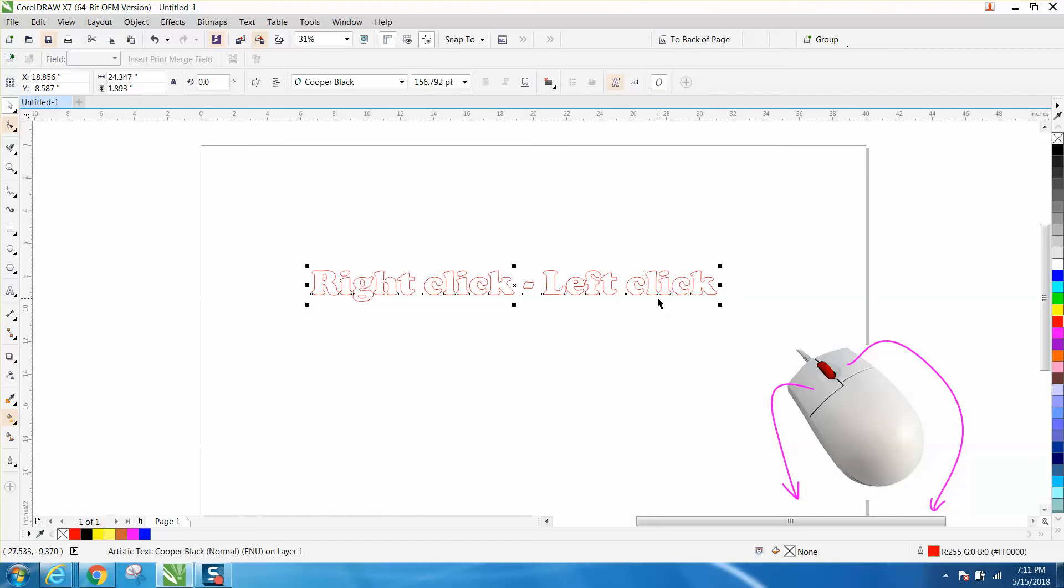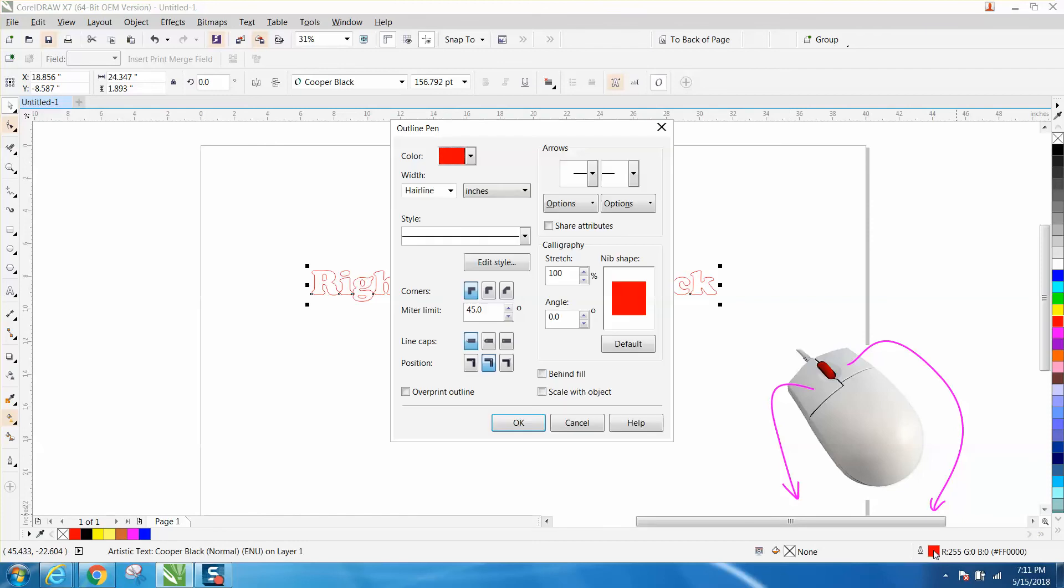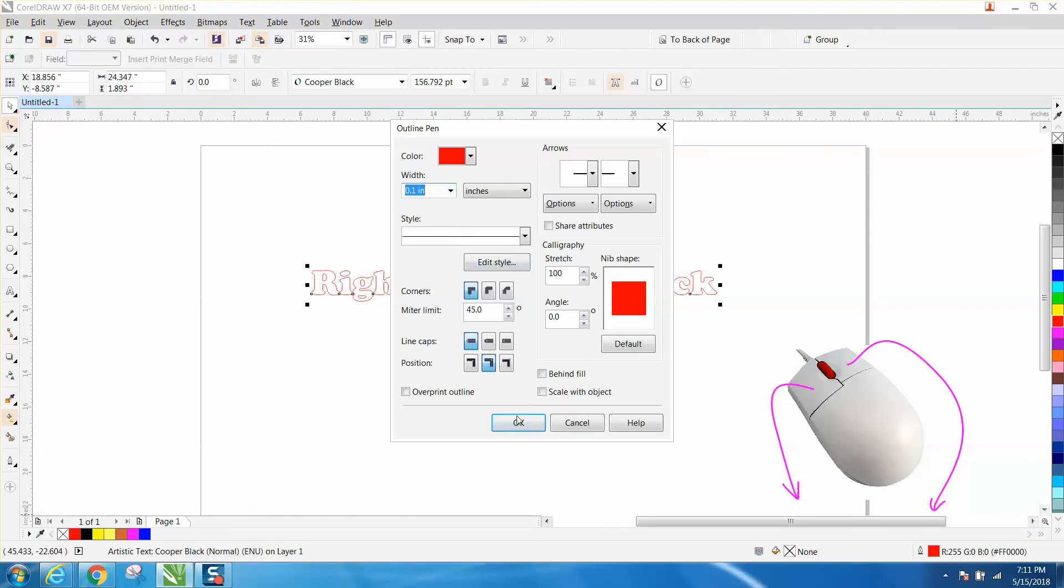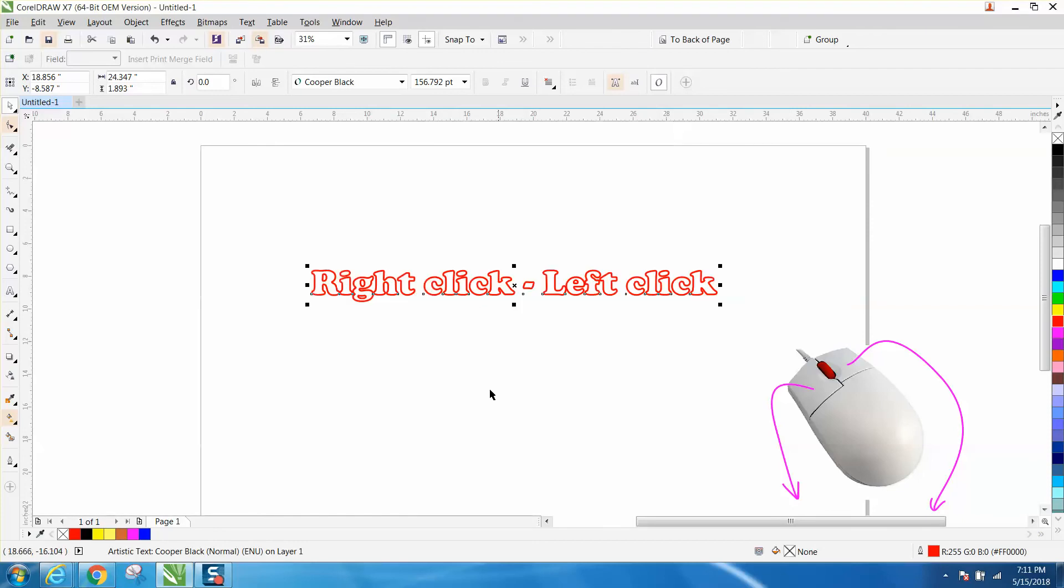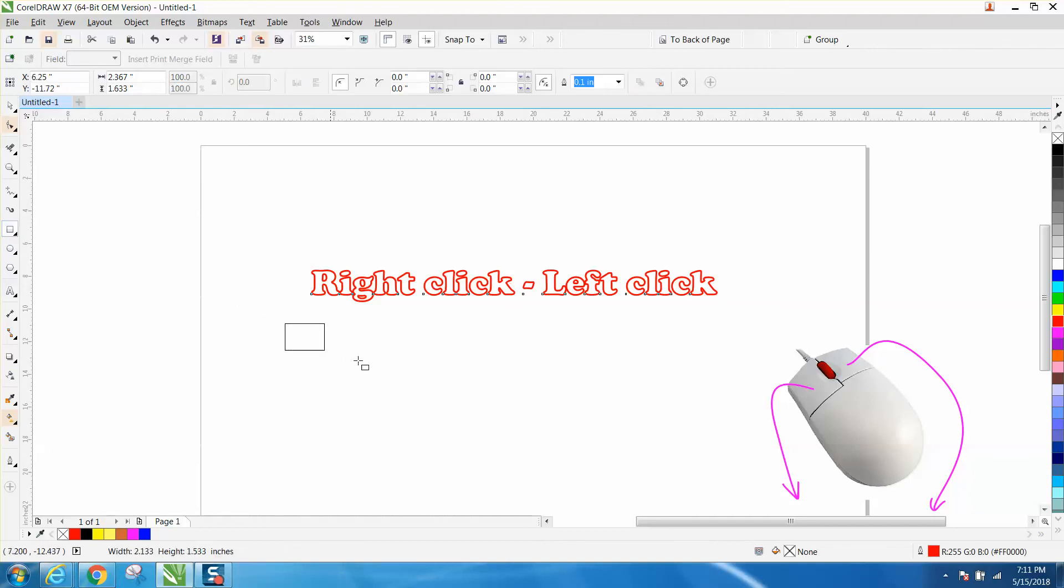Now you could change the thickness of this line right now to something thicker, but the next time you draw something, it's still going to be in a hairline.